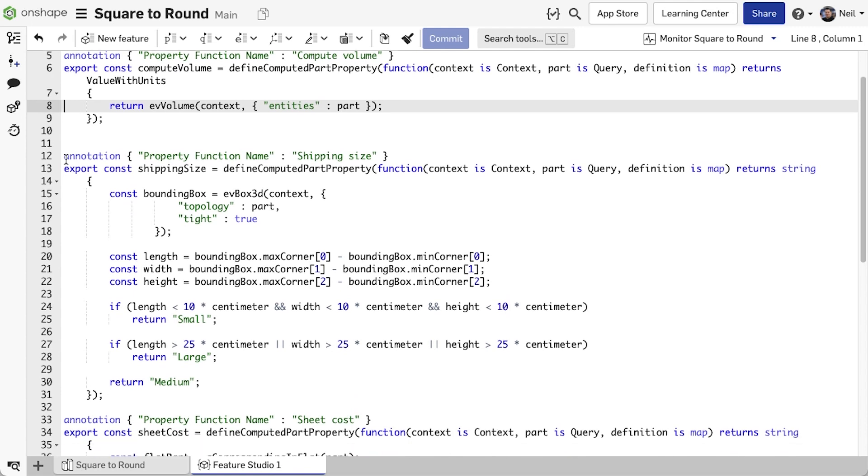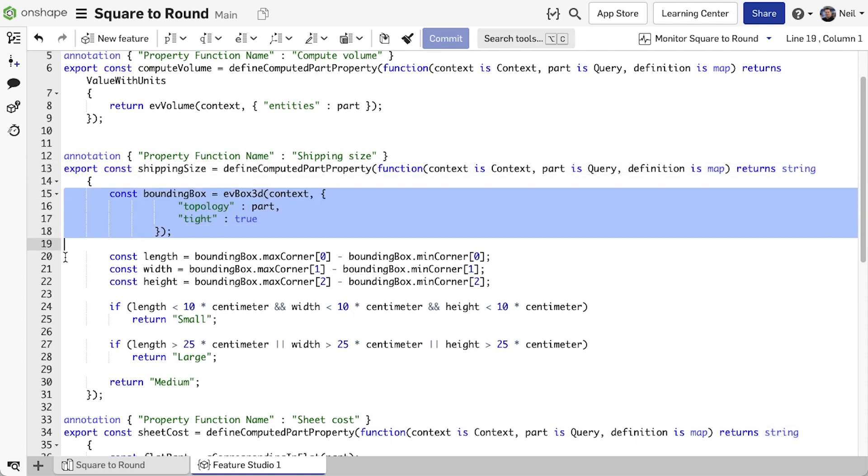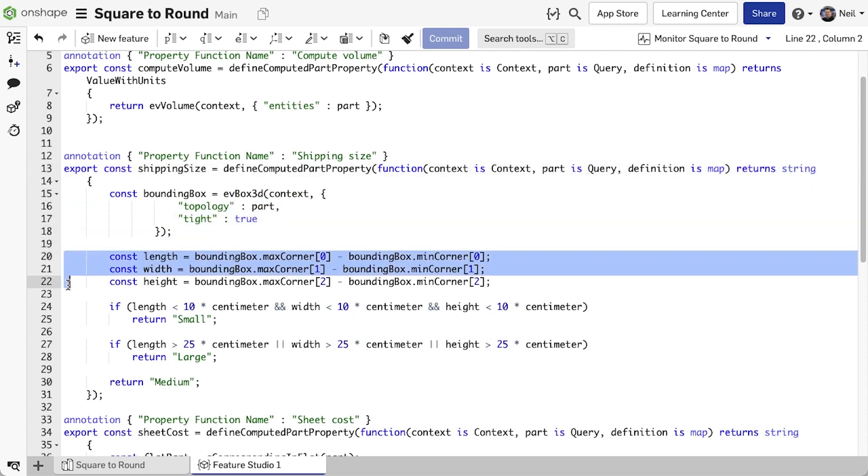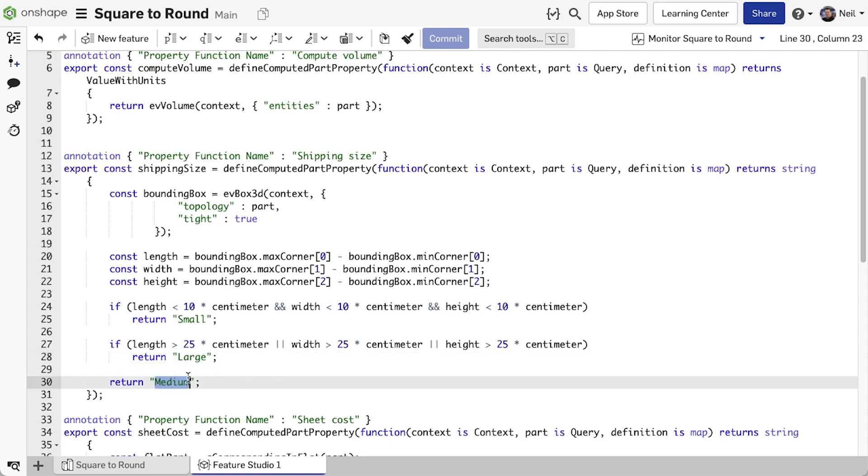For the shipping size function, we need to return a string. Then all we're doing is calculating the bounding box, getting the individual dimensions of the box. Then if it falls below a certain size it's small, above it's large, and otherwise medium.